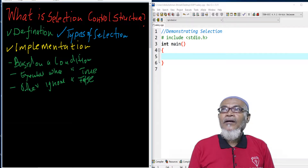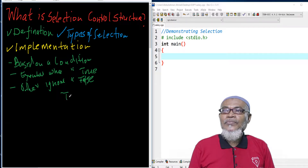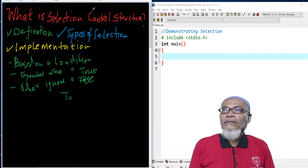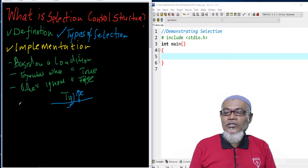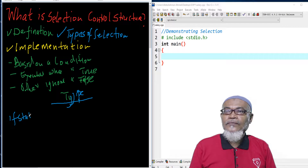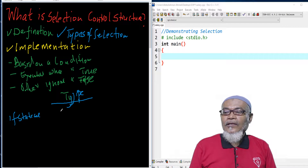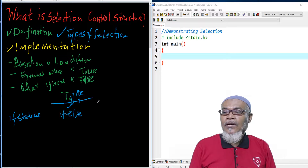How many types are there? Basically, there are three types of selection. The first one is what you call the if statement. The second one is what you call the if-else statement. And the third one is what you call the switch statement.